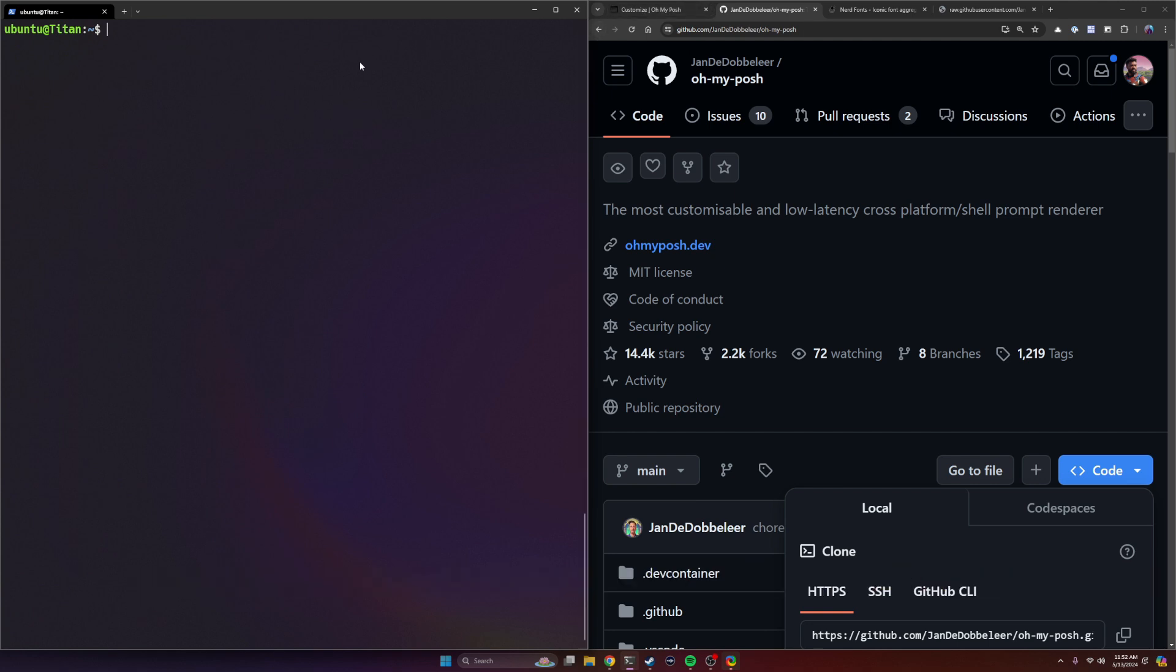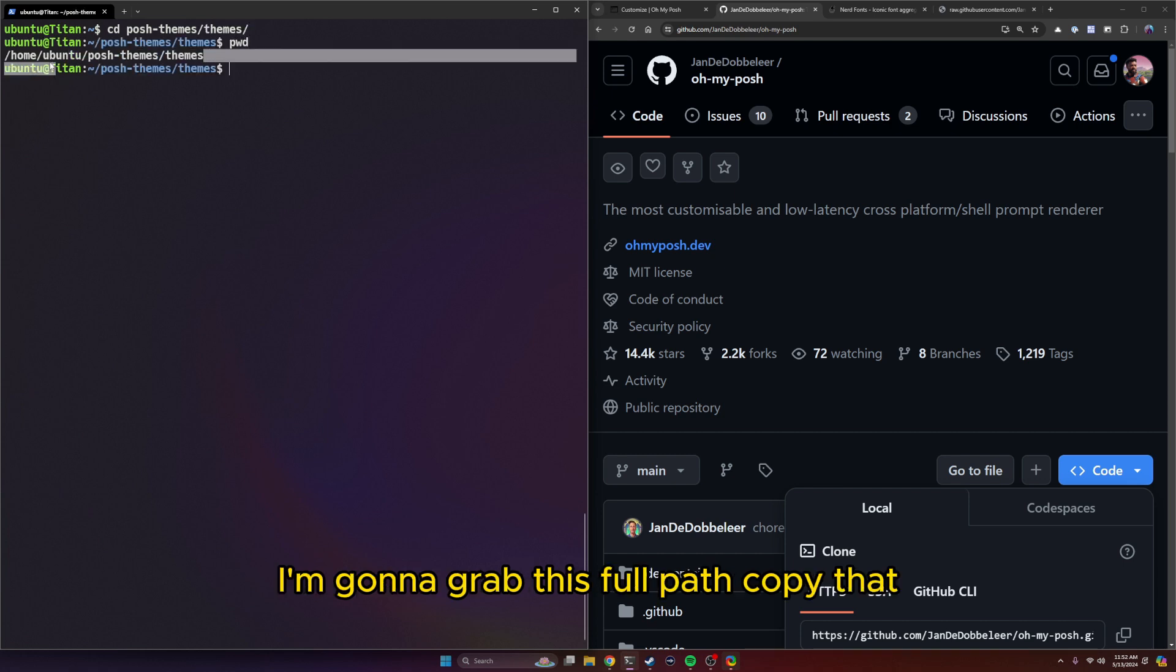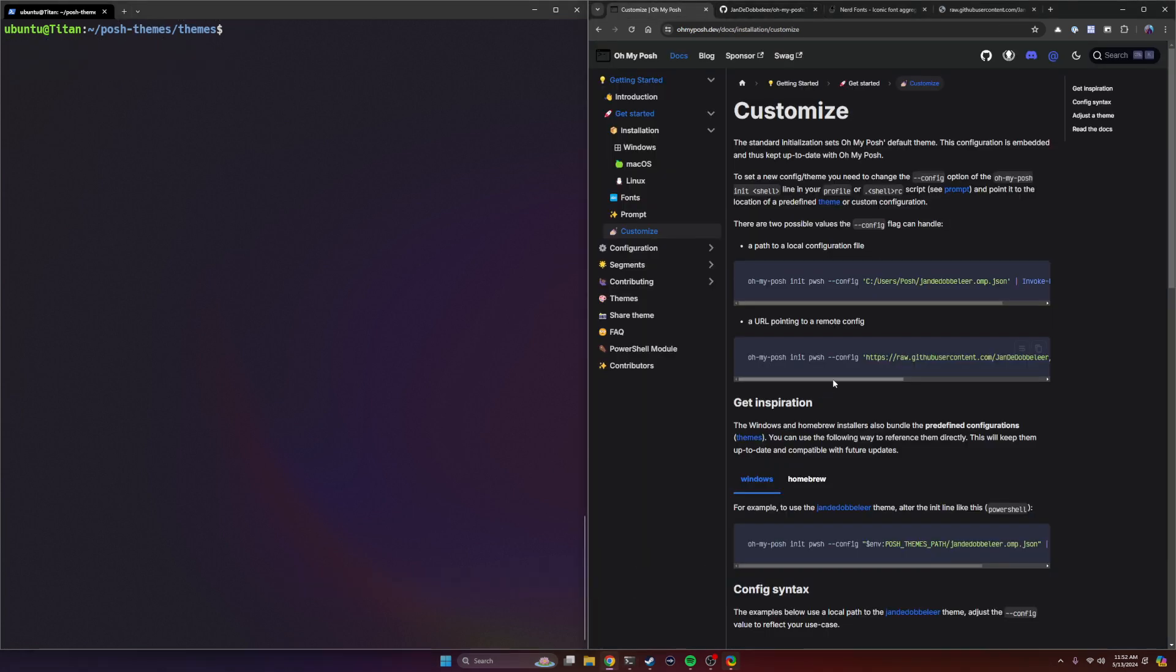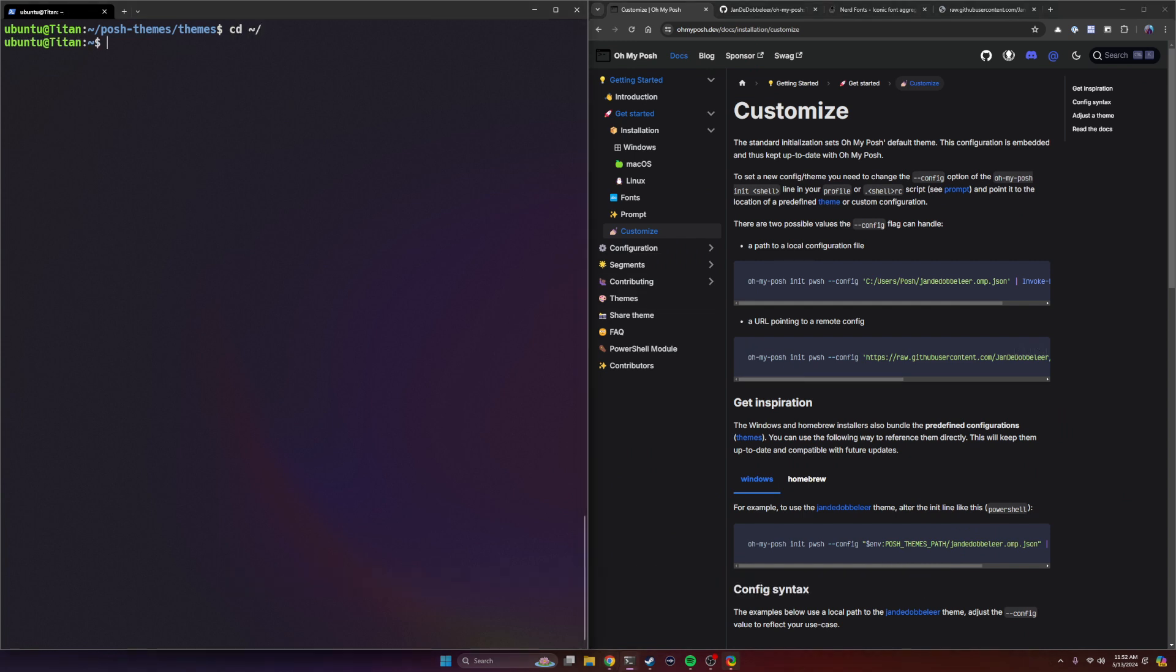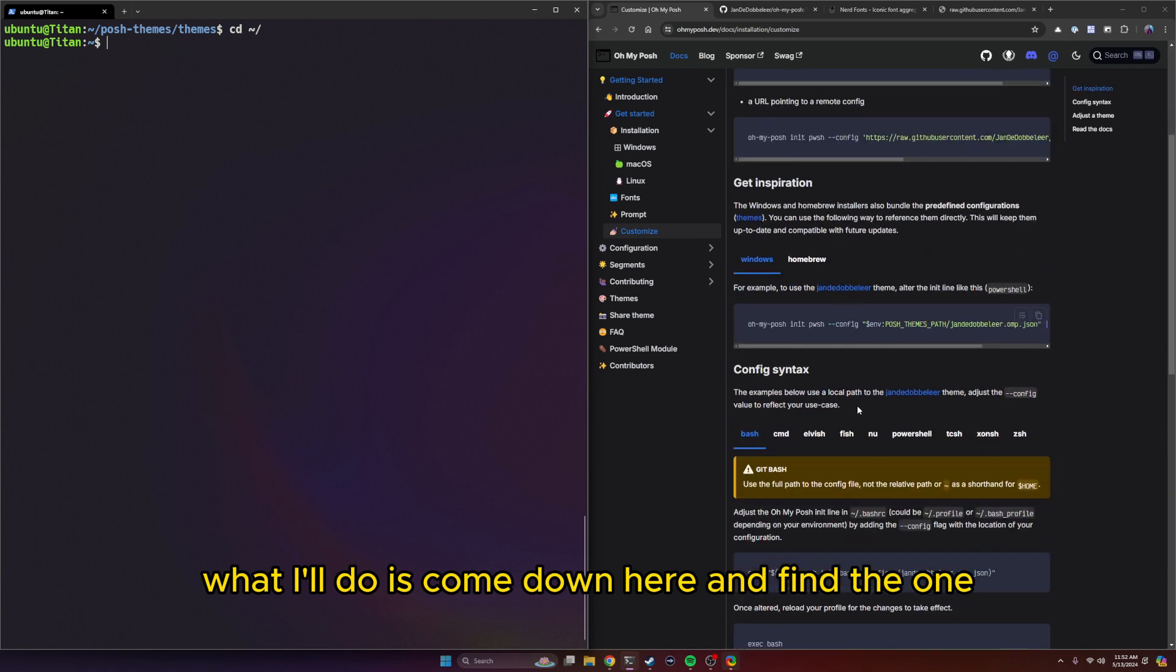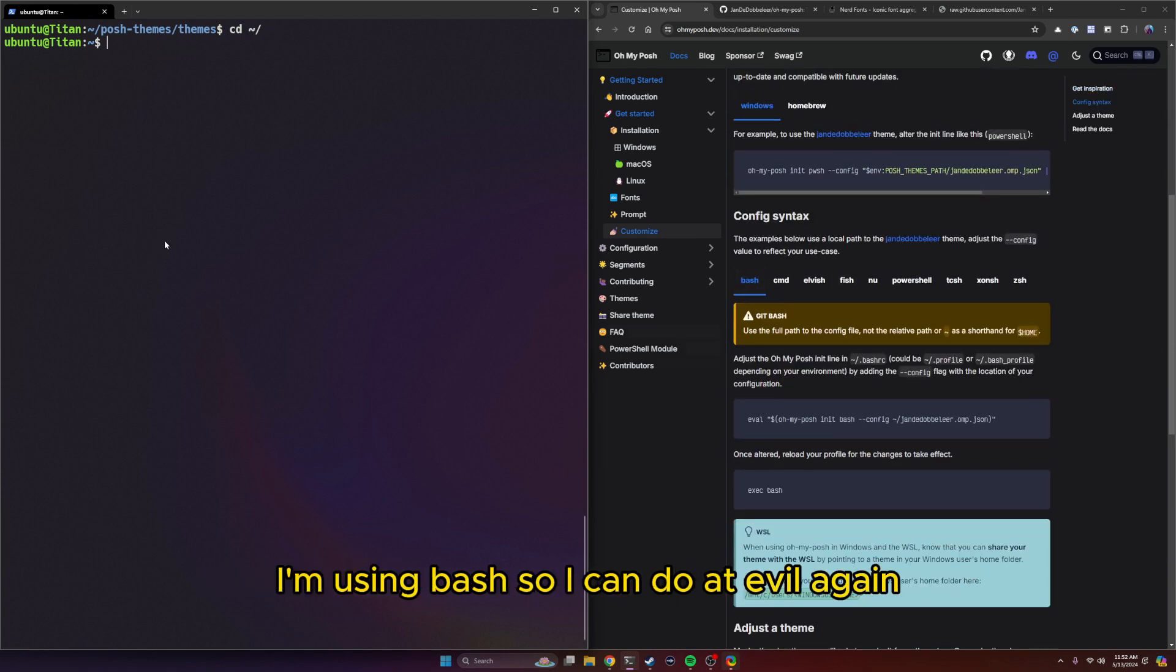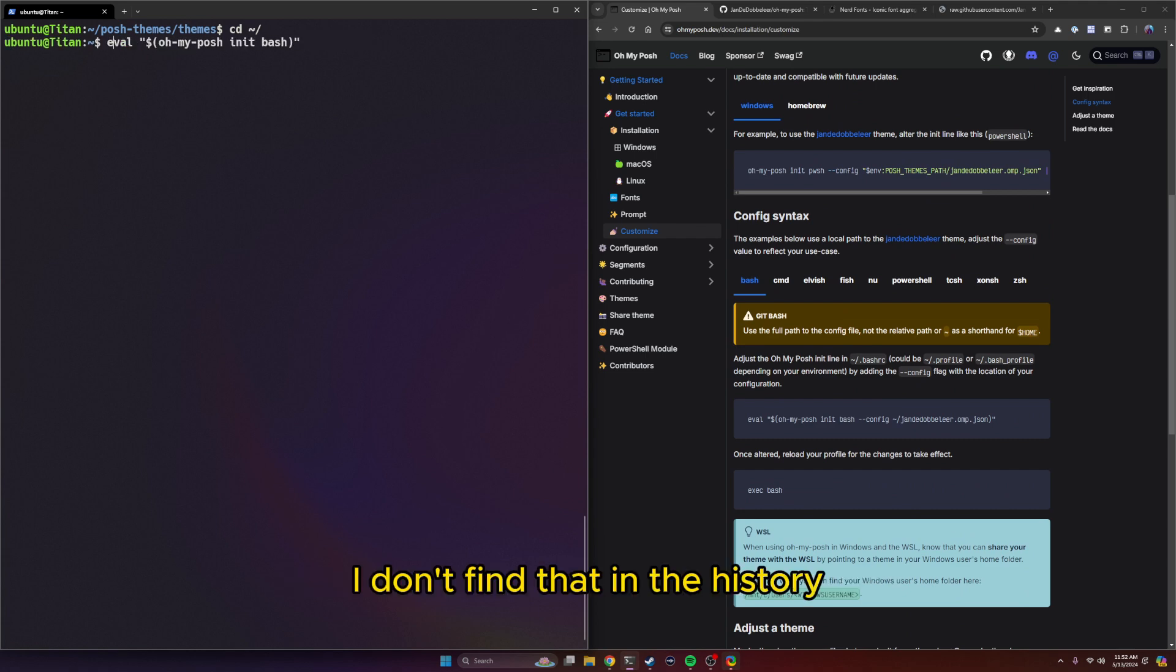So what I'm going to do is make a quick change directory to posh themes themes, pwd. I'm going to grab this full path, copy that. Now what I can do is call the theme. I can do it directly on the command line. What I'll do is come down here and find the one for my shell, I'm using bash. So I can do an eval again.